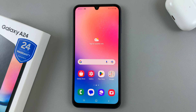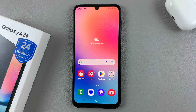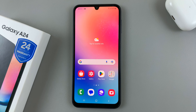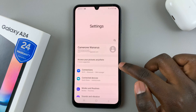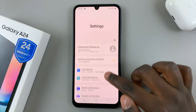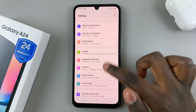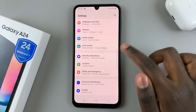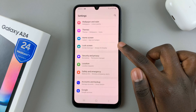In today's video, I'll be showing you how to see the music information on the Samsung Galaxy A24 Always-On Display. So first, open Settings, and under Settings, scroll down and select Lock Screen.